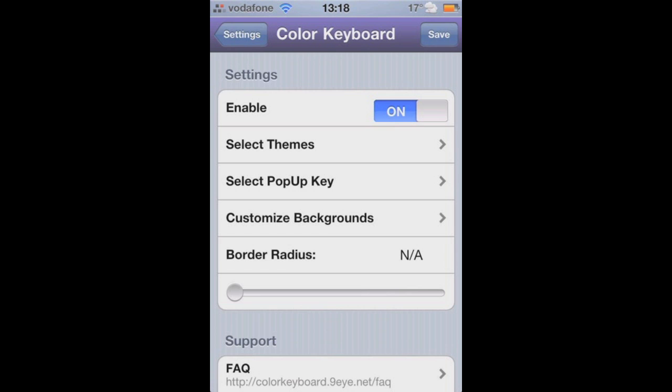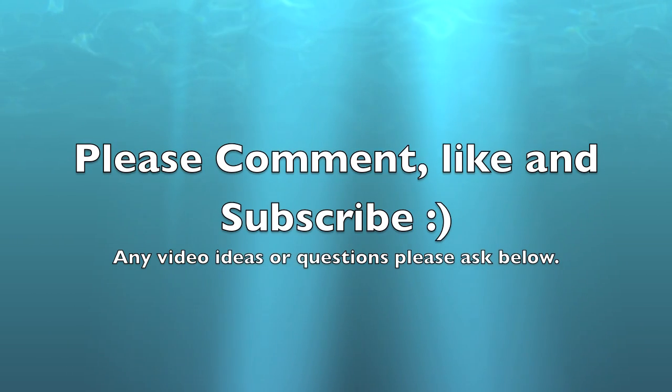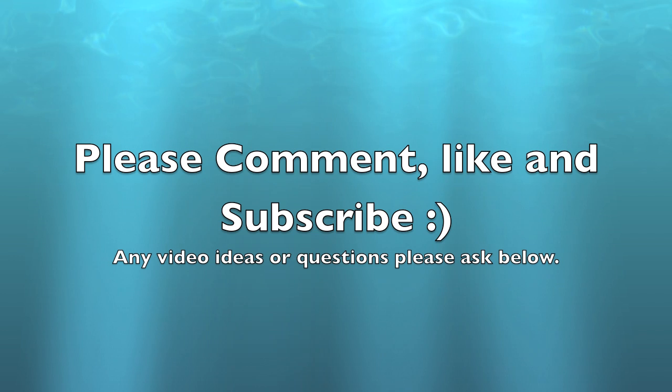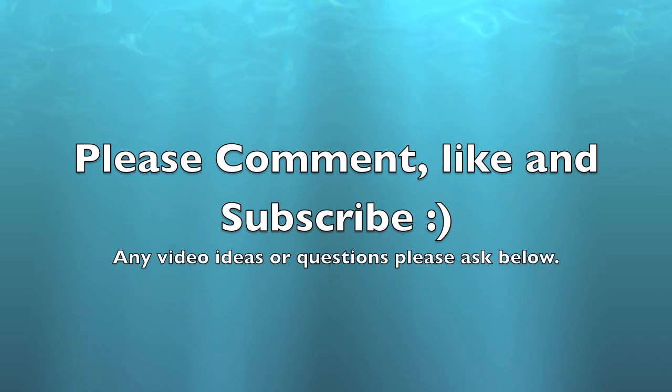So that is Colour Keyboard. If you have any questions, please ask below, and please comment, like and subscribe. Thank you for watching.